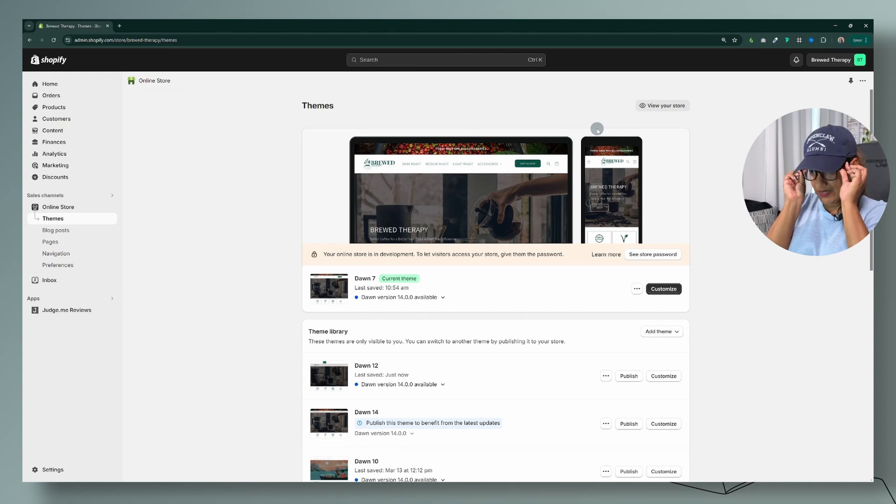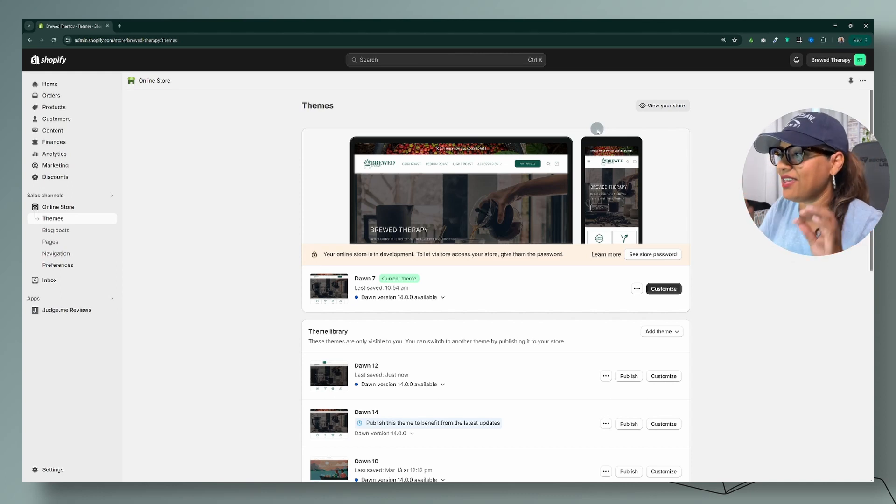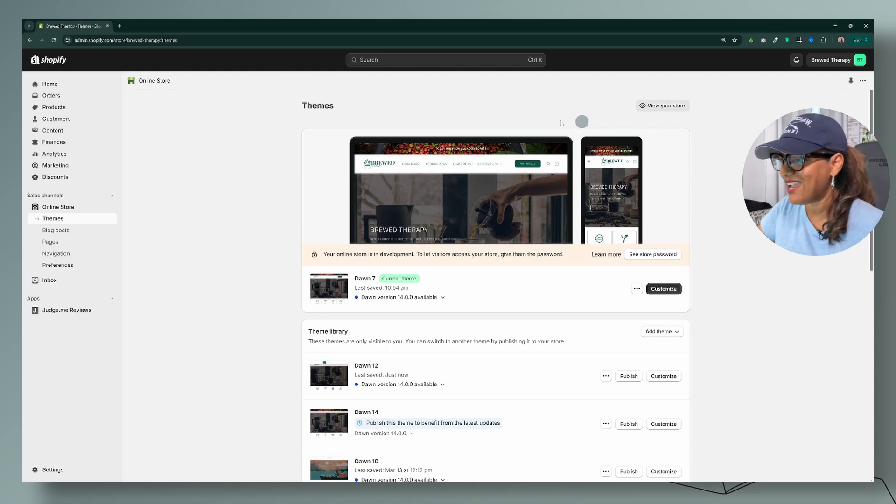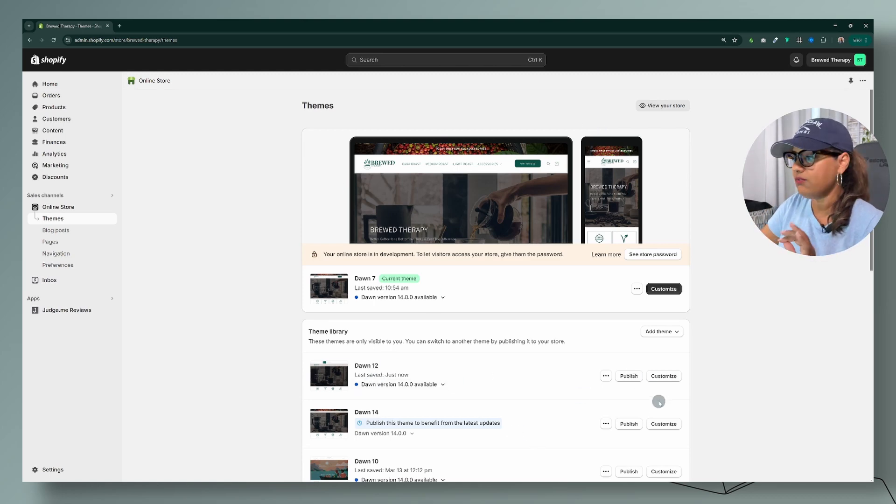Okay my friends, let me put on my glasses there we go because I cannot see a thing. All right, so now we're in our dashboard. I'm going to go ahead and use the Dawn version 12.